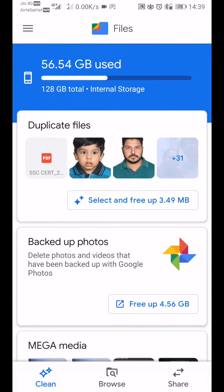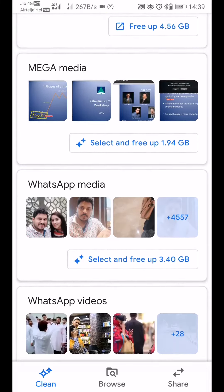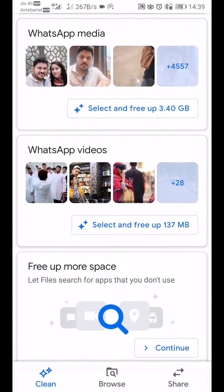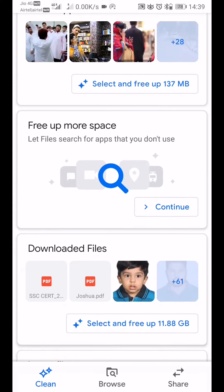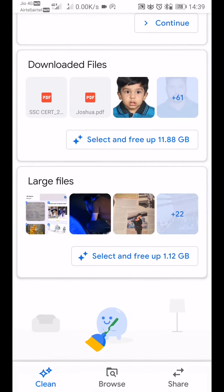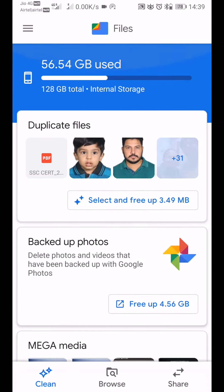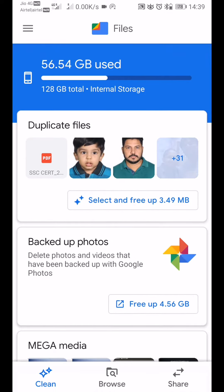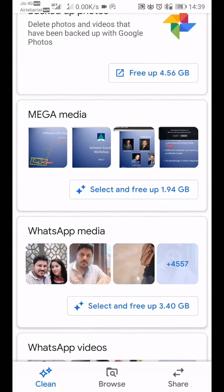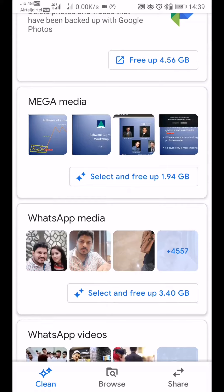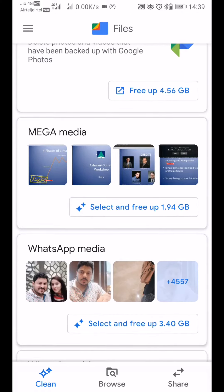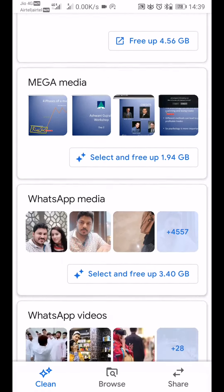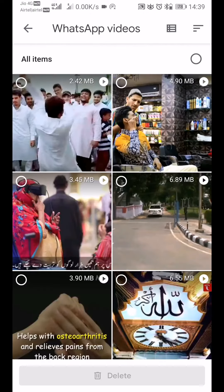This is a fairly good bit of categorization, and if you have to delete any of these things, you can simply select and delete. Right now, let me try to free some space on WhatsApp videos.